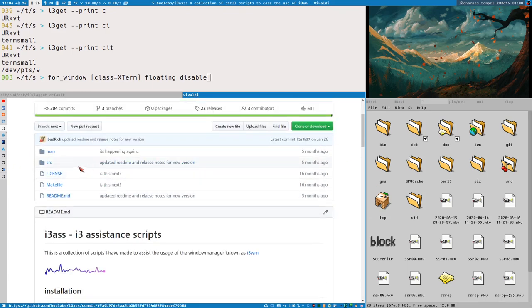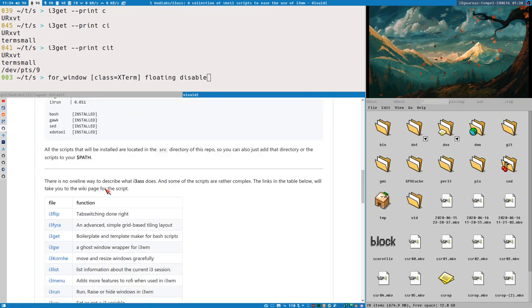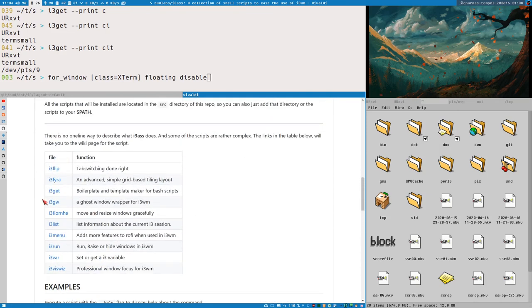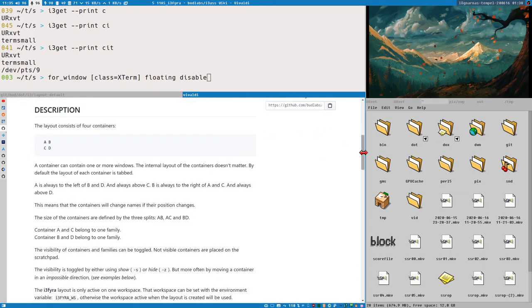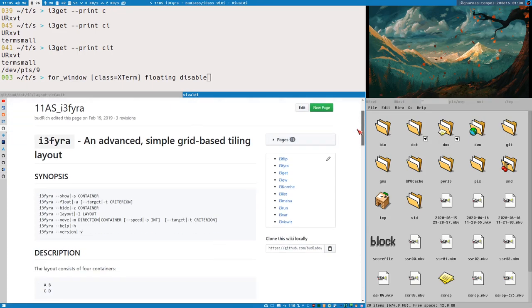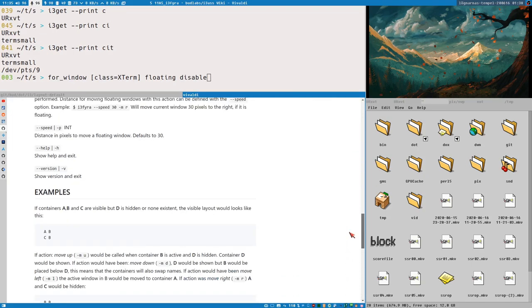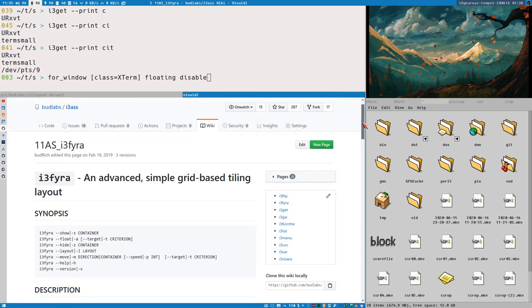The easiest way to install is using the makefile, which places the scripts in your PATH and also installs man pages. Every script comes with a man page. There's much more information in the wiki. This container-based layout is described there. I won't go into all the details, but I have a feeling this is something you might be interested in because it's focused around a single-workspace workflow.